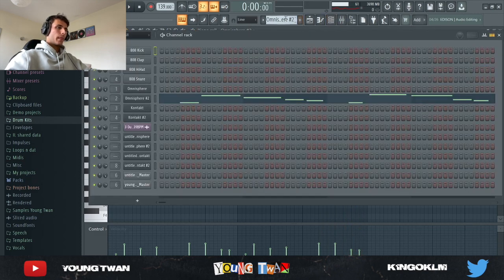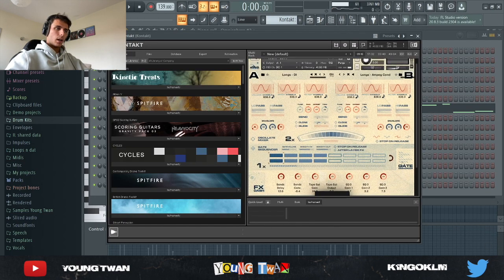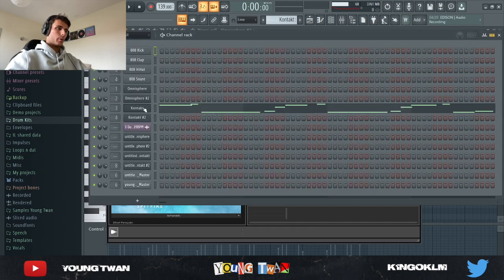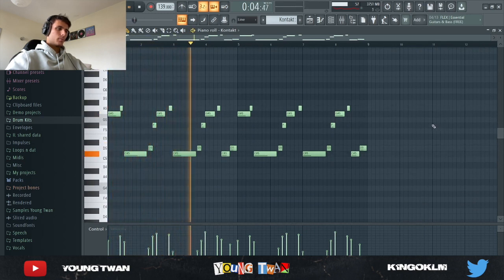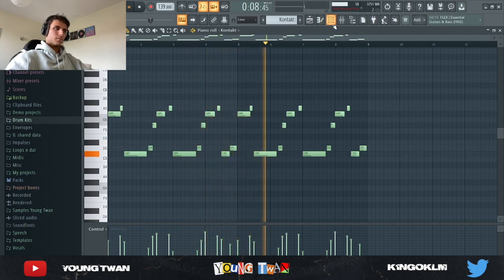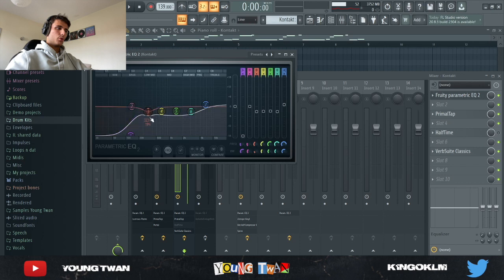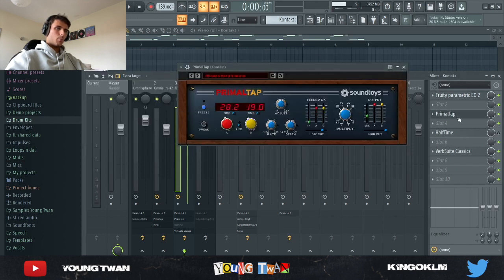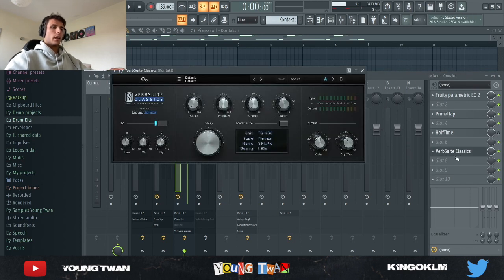I then opened up Kontakt and loaded up North Vintage Keys — it's a Spitfire Kontakt library — and pulled up the Whirly Lo-Fi preset and played these notes. Without the effects, it just repeats that. With the effects, I used an EQ to cut the lows and clean it up, Primal Tap again with the Rhodes Hard Vibrato around 35 percent. I added a Halftime but turned it off in the end, and I used Verb Suite Classics — another reverb from Liquid Sonics — with the default preset, turning down the dry/wet knob.